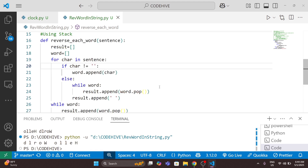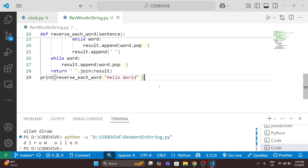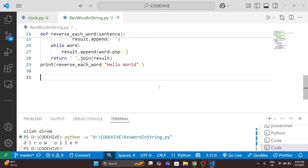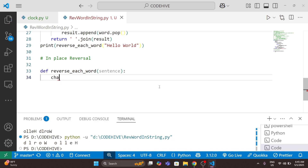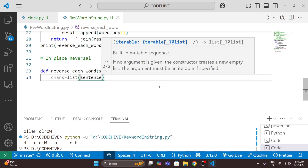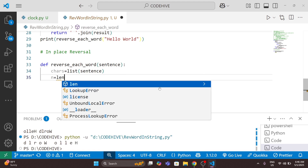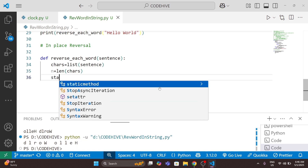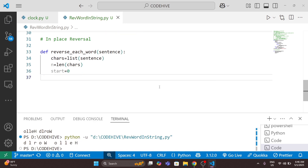All the previous programs use extra memory. So the last way I am solving this problem is using in-place reversal. In-place means we are not using any extra memory, so this is more space-efficient than those three methods. I will convert the string to a list first: 'chars = list(sentence)'.